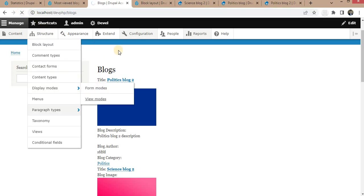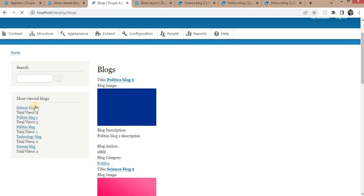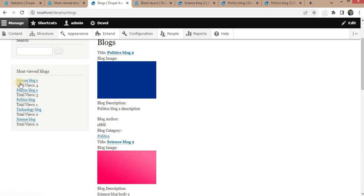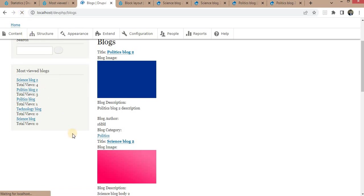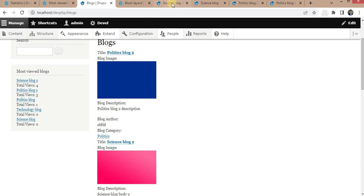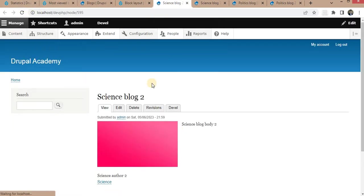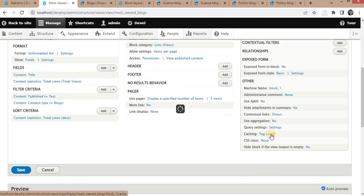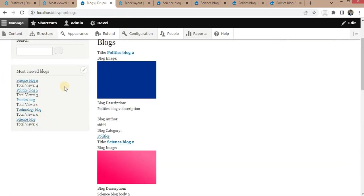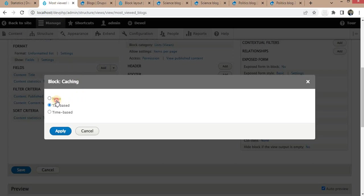Refresh the page so the block appears in the sidebar region. The block is now shown on the page based on total view counts. However, after visiting a block page again, the counter is not updating — it is still showing the old count. This is because the data is being served from cache. To fix this, go to Views, in the Advanced section click on Caching, select None, and click Apply.